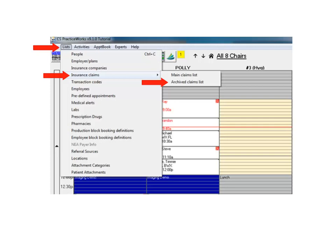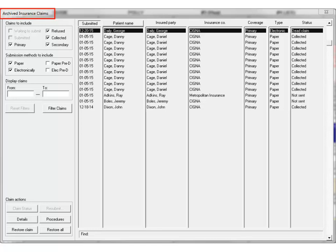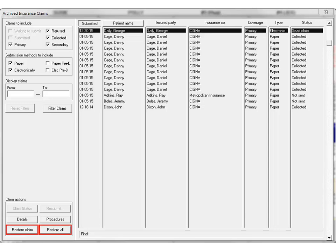Return to the Archive Claims list to view the claims just sent there. The new Archive Insurance Claims window looks and functions just like the Insurance Claims window. One difference is the inclusion of the Restore Claim and Restore All buttons, which serve to return a claim to the main claims list.